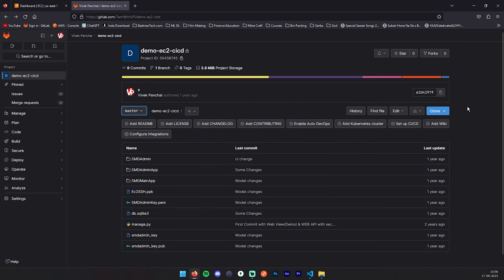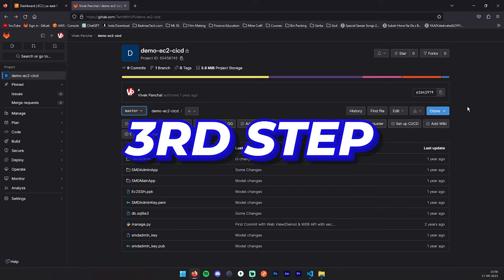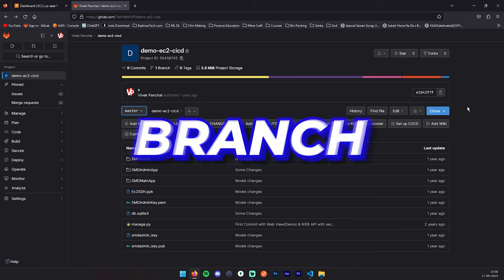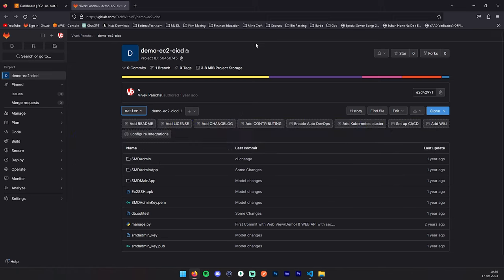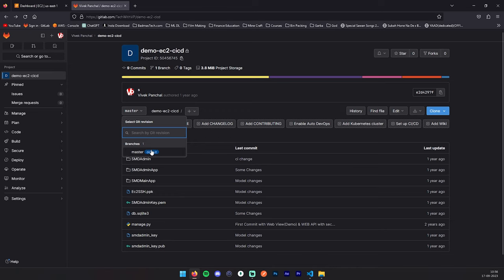We have successfully uploaded our code to the GitLab repository. Now third step: branch management and permissions. As you can see, we have pushed to the master branch, so our production branch is already set up. Here you can see the default branch. As I mentioned, we are going to create two branches: one is dev for development.